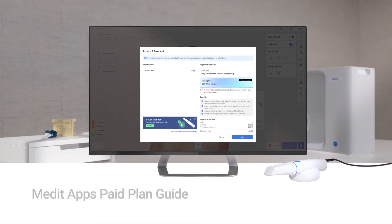For more information on paid plans and Medit apps, visit the Medit help center. This is the end of our guide on Medit apps paid plans.